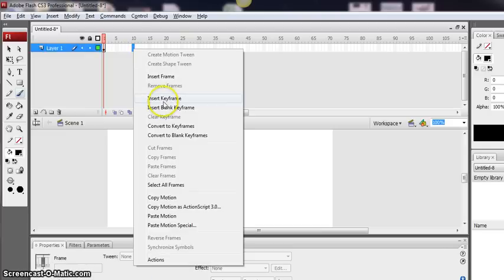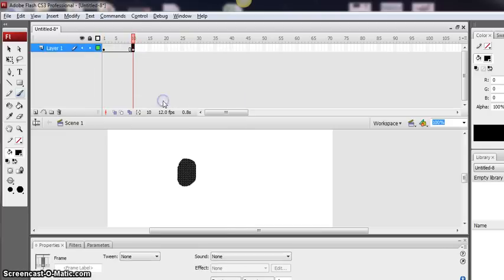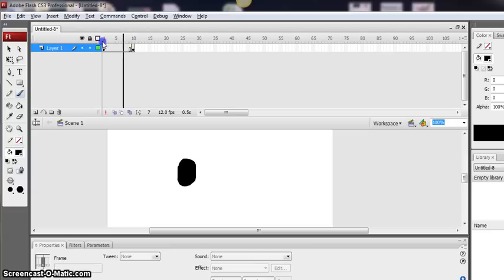Right click, insert keyframe. And what that will do is copy that eye to all of those frames.